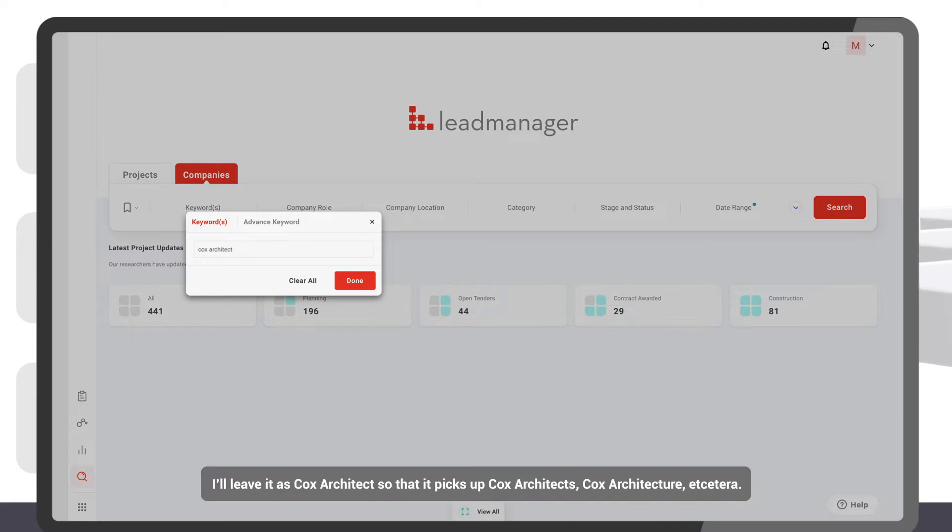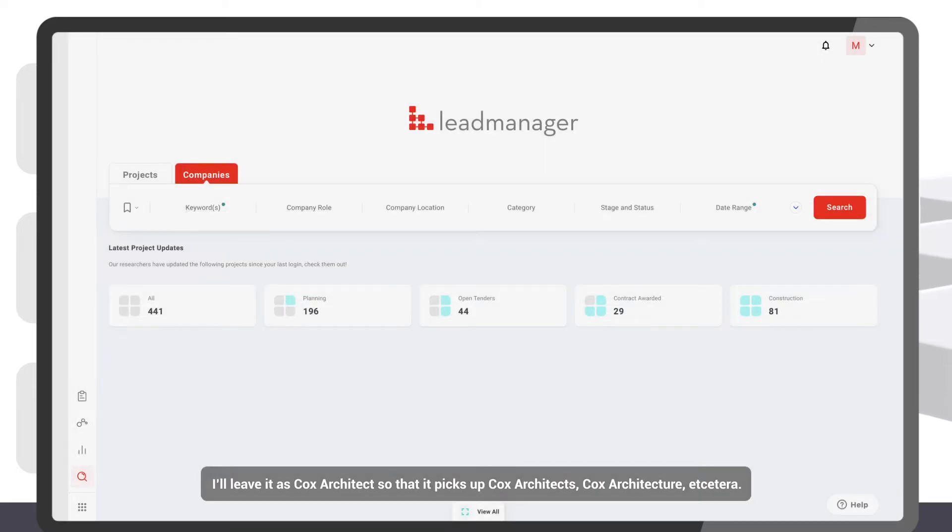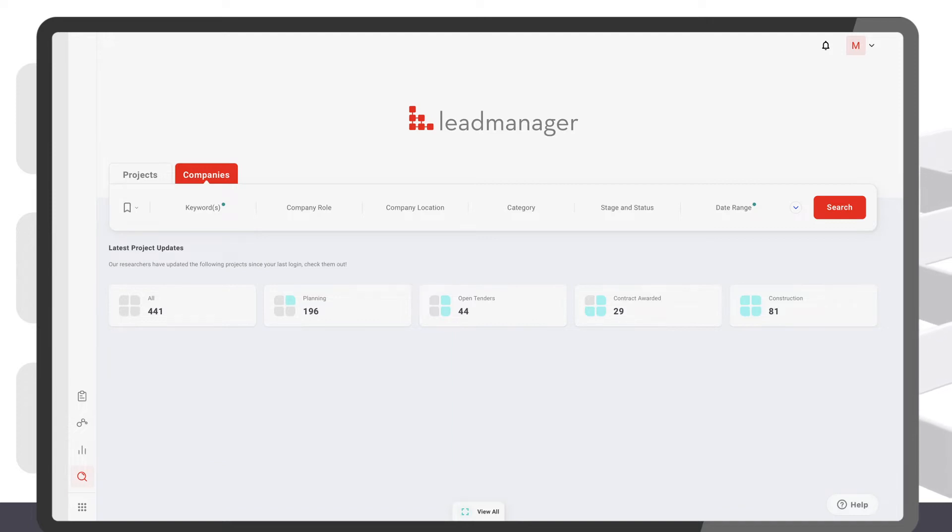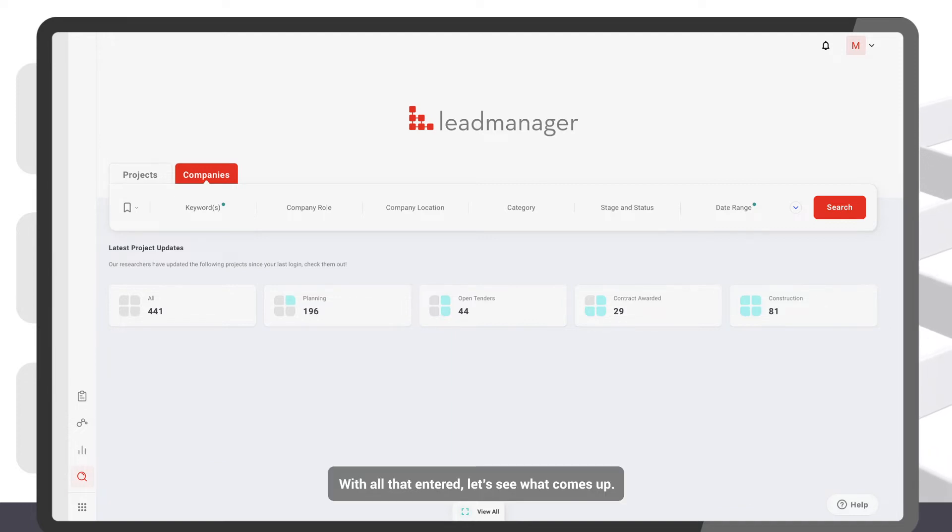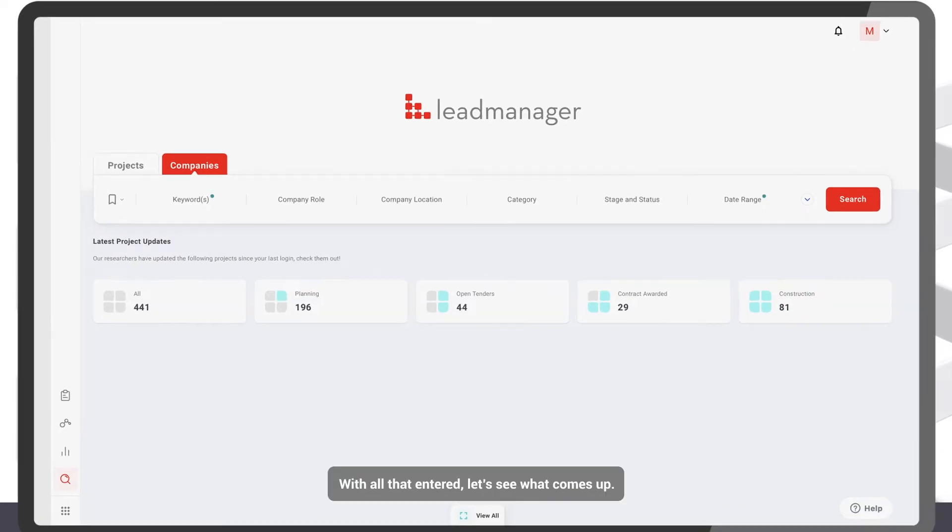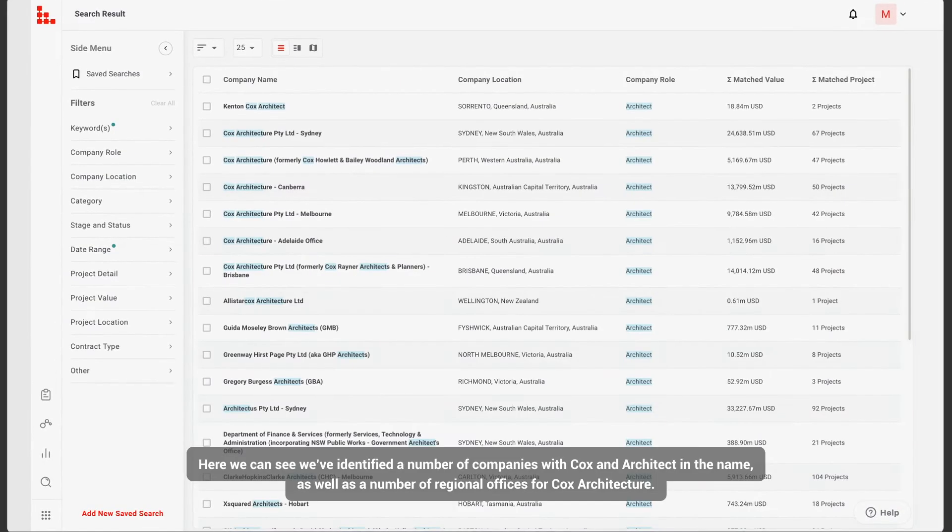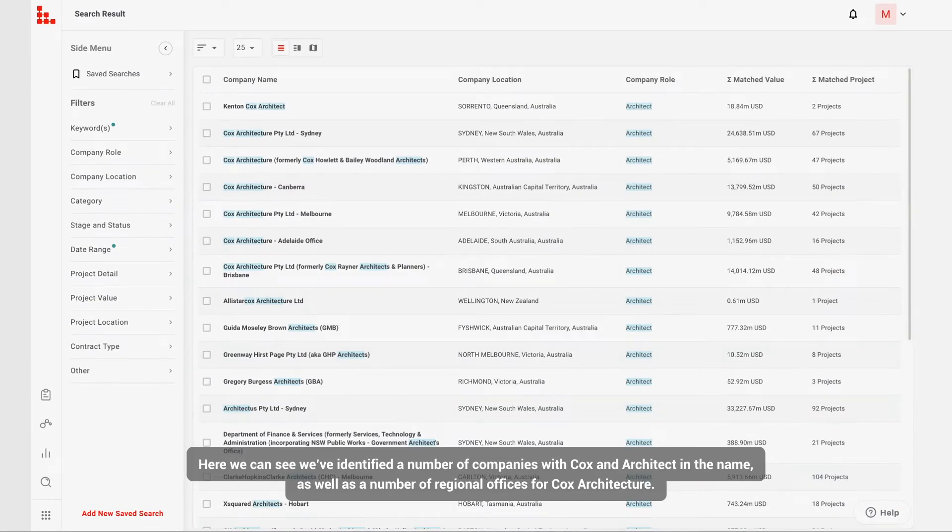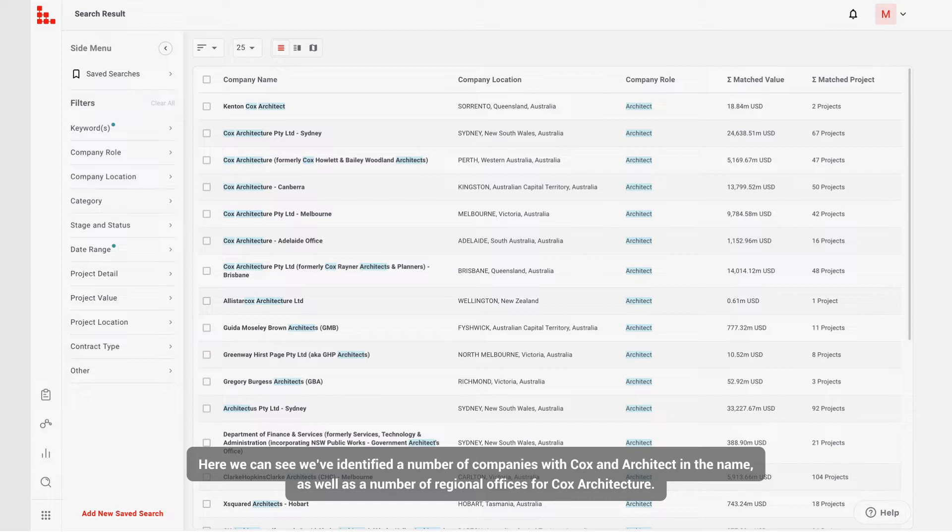I'll leave it as Cox Architect, so that it picks up Cox Architects, Cox Architecture, etc. With all that entered, let's see what comes up. Here we can see we've identified a number of companies with Cox and Architect in the name, as well as a number of regional offices for Cox Architecture.